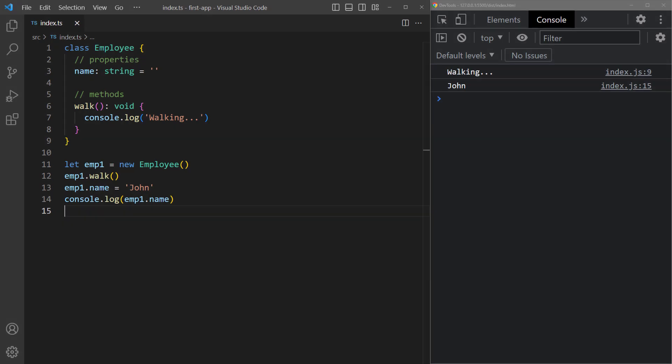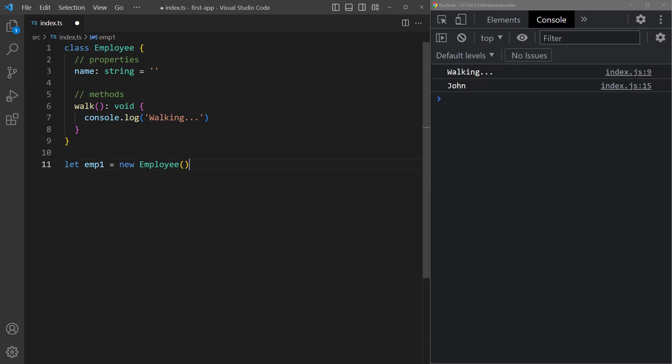A constructor is a method that allows us to initialize an object with values when the object is created. Let's remove these and go back to the class and remove the empty string value.